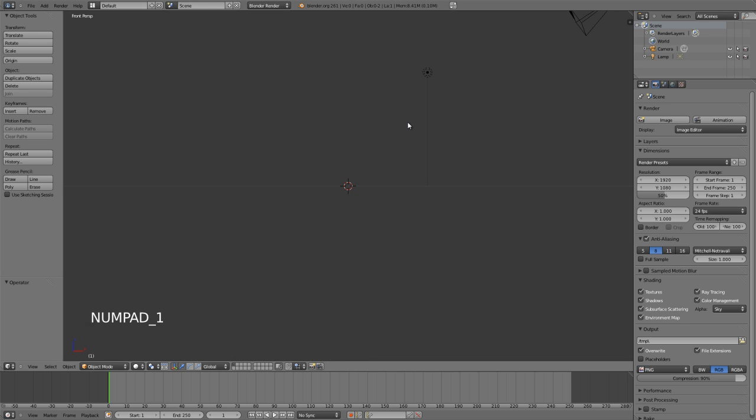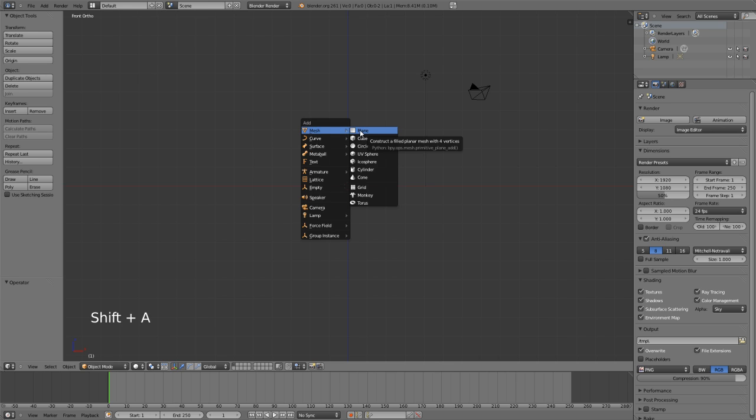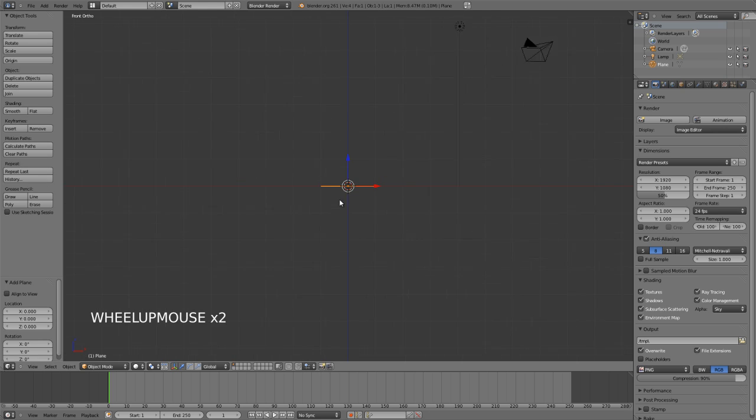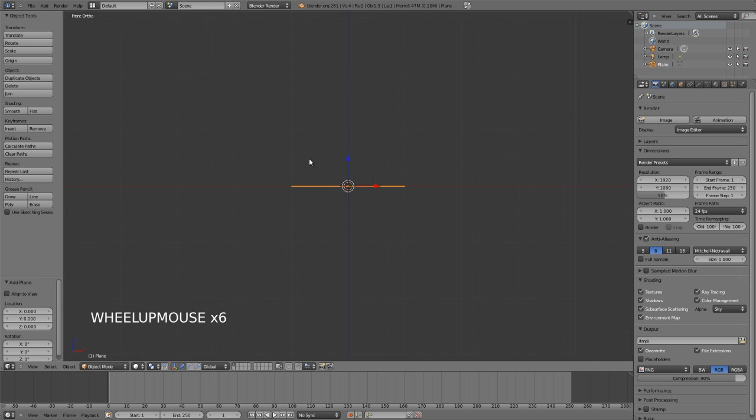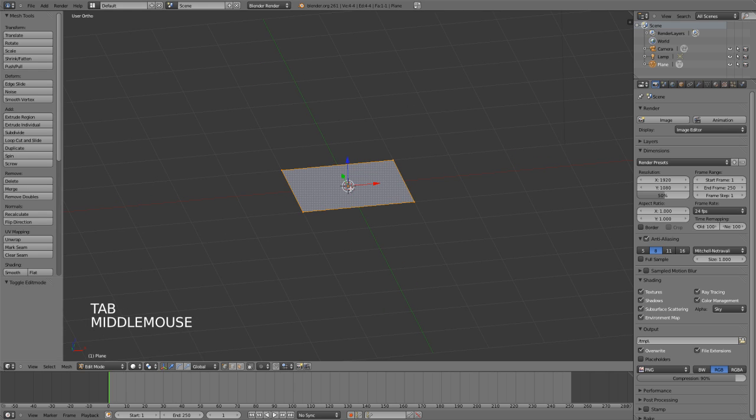I'm just going to go into front view here and then switch out of perspective mode by hitting numpad 5. Now let's just go and hit Shift+A, we'll add in a mesh object and we'll use this as the basis for the spin tool. So after adding in a plane, just hit Tab to go into edit mode.